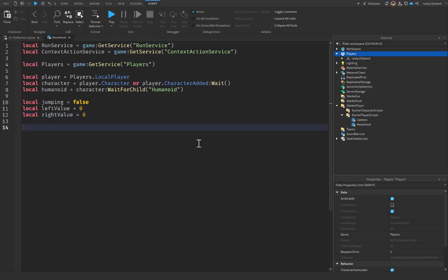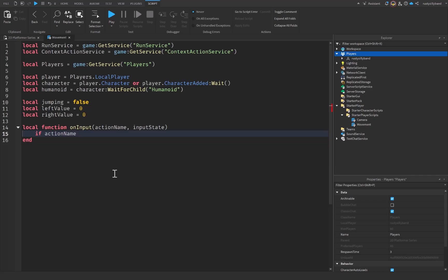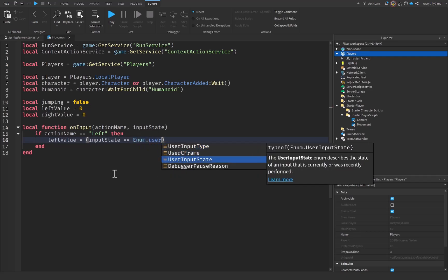Those are all the variables we need outside our functions. Now let's create a new local function called `onInput`. It takes two parameters: `actionName` — the action we want to perform — and `inputState` — the state of the input. Inside, we say: `if actionName == 'left'` then we want to change `leftValue`.